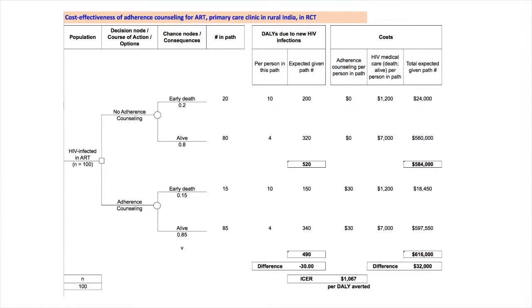For the no adherence counseling option with early death, that is, the first path in the tree, we calculate 200 DALYs as the product of 20 and 10. The next path, alive, has 320 DALYs, which is the product of 80 individuals and four DALYs each. Thus, the total of DALYs for no adherence counseling is 520.